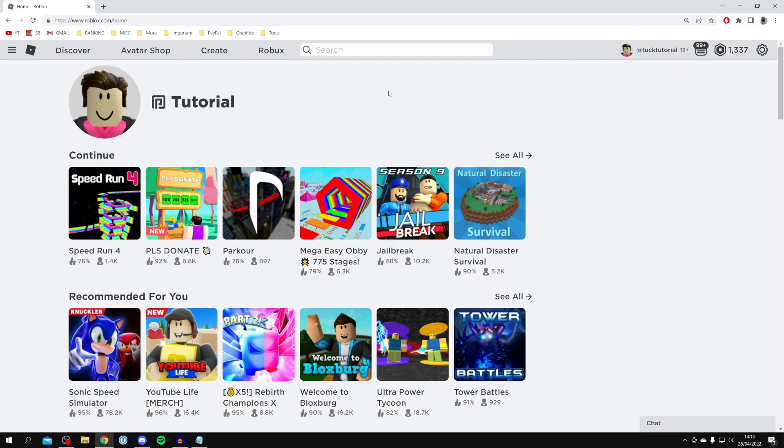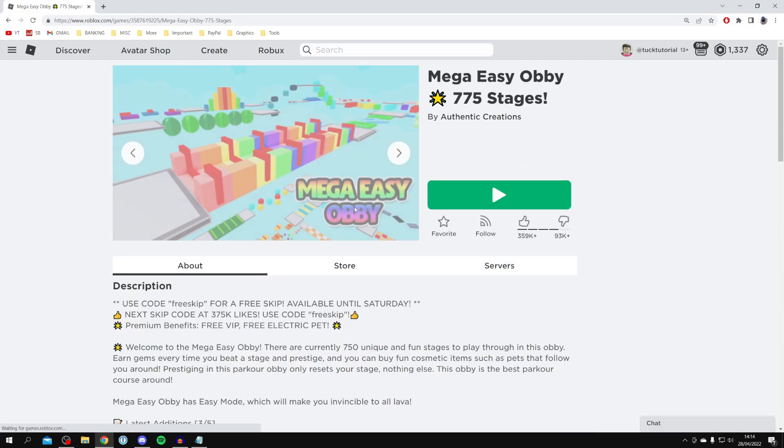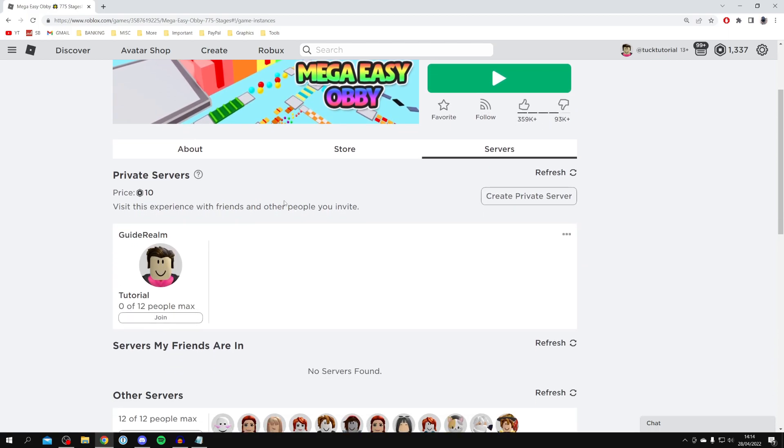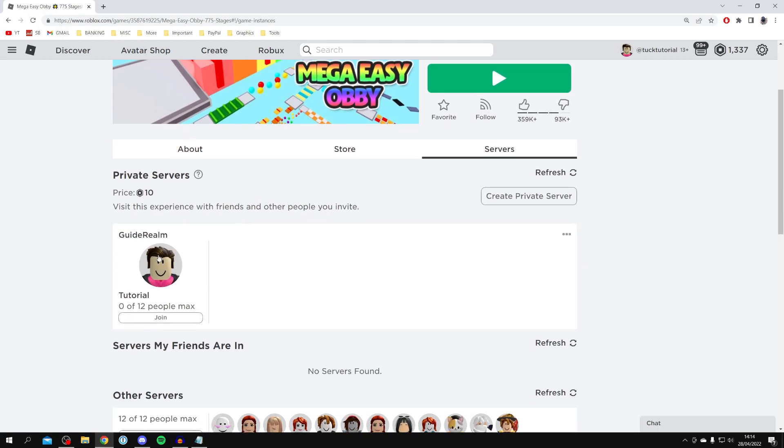All you need to do is find your private server. I've got a private server with Mega Easy Obby, so I'm going to click here and wait for it to load. Then I'm going to my servers, and as you can see, I've got this server here.